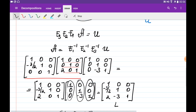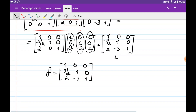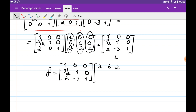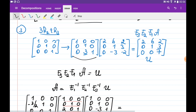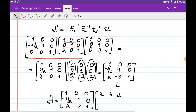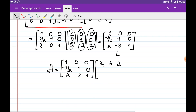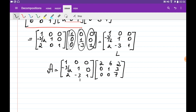This is how we obtain the LU decomposition: L is 1, 0, 0 / minus 3/2, 1, 0 / 2, minus 3, 1, and U is 2, 6, 2 / 0, 1, 3 / 0, 0, 7.